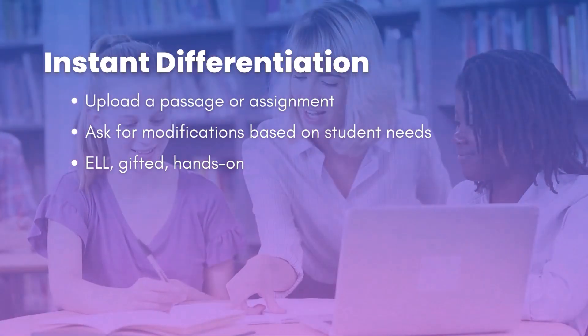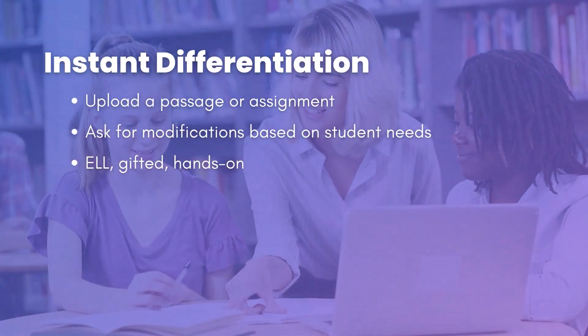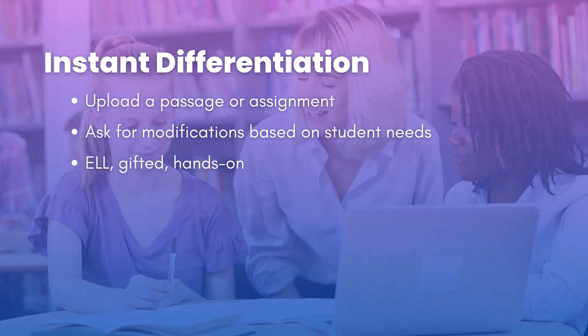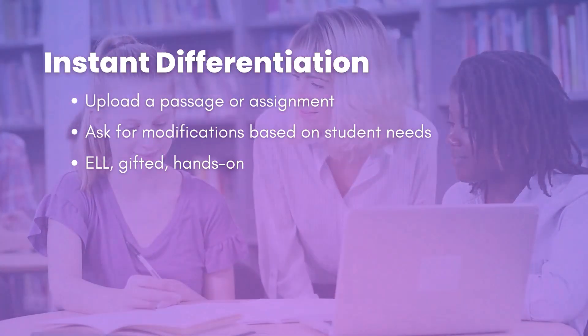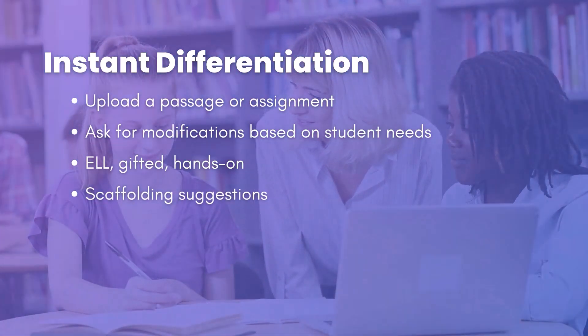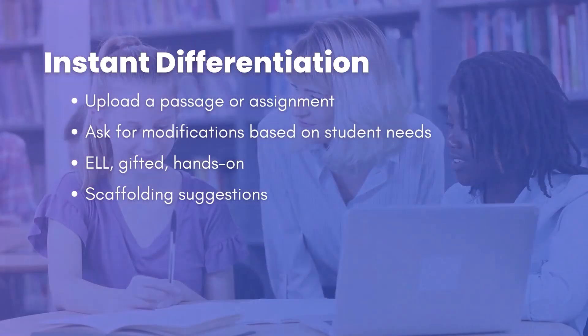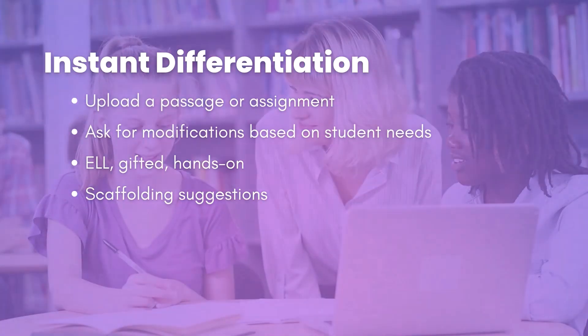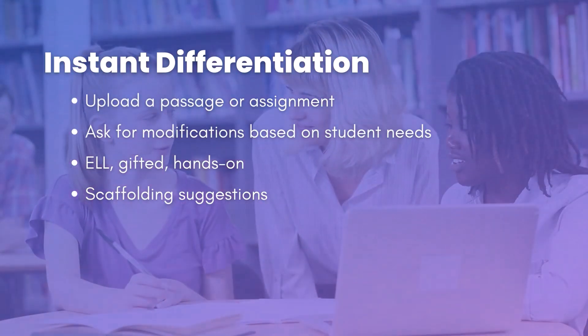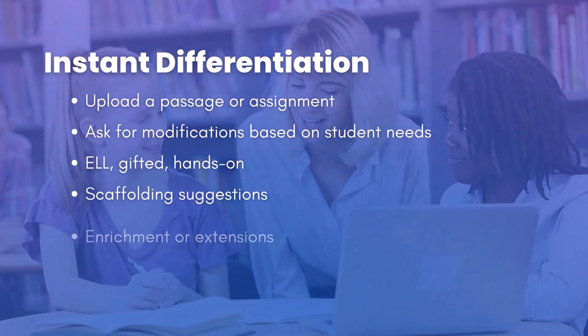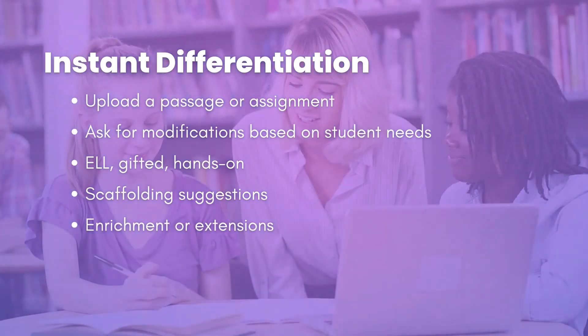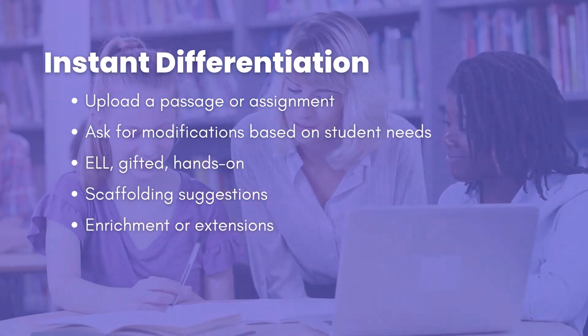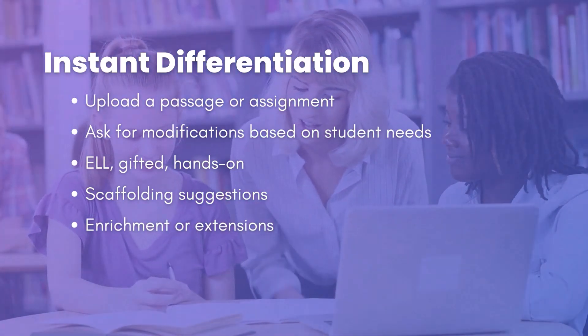So I think this is a great opportunity for that, maybe to provide hands-on activities. You could use the AI to suggest scaffolding techniques or simplify the vocabulary or come up with some enrichment modifications, extensions for kids to do if they finish early. So there are just a couple of quick ideas for instant differentiation.